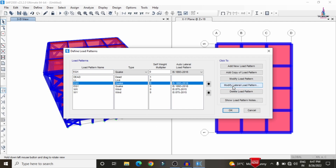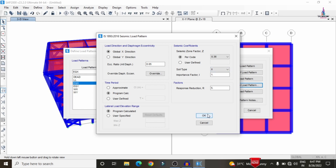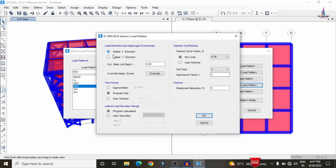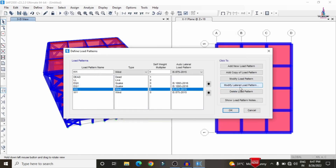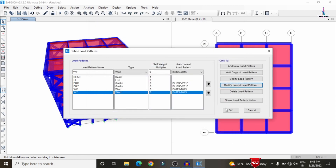For the earthquake load in X direction, click 'Modify Lateral Load'. Select the per-code seismic coefficient — high seismic zone with a value of 0.36 and medium soil condition. Keep remaining values as default and click OK. Similarly, modify the earthquake Y direction lateral load. For wind X, set wind speed of 44 m/s under Terrain Category 3, acting at 0 degrees angle. For wind Y, use the same speed at 90 degrees angle. Click OK.